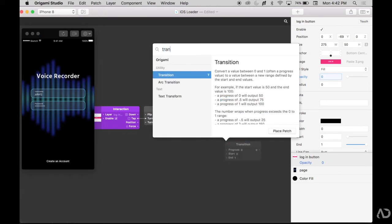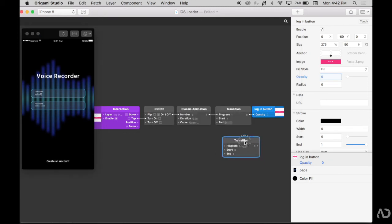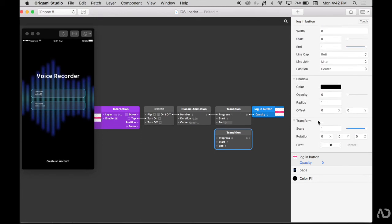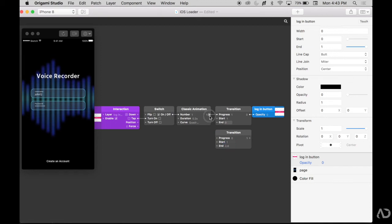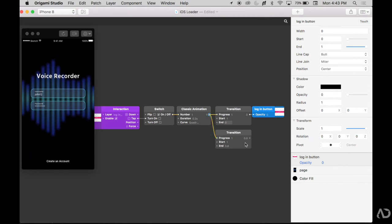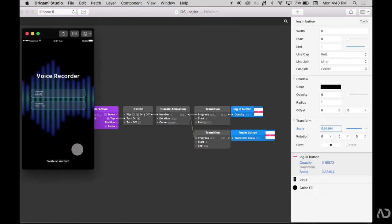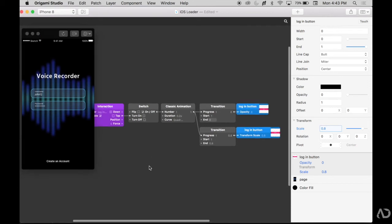I might also want to include a slight difference in the scale, so it looks like it is getting smaller. So I'm going to include a transition of the scale of this button. So currently the scale is 1, which is when it starts. And maybe I'll just make it have a slight decrease. So I'll change it to 0.8, connect the classic animation to that progress, and then connect the end of this transition to the scale of the login button. Refresh and tap, and it slightly decreases in size.